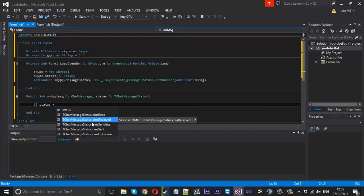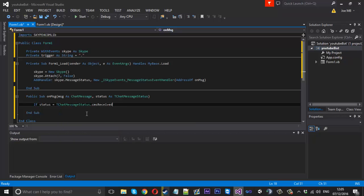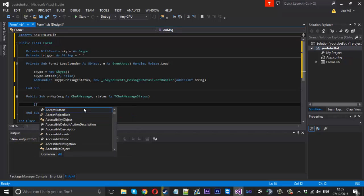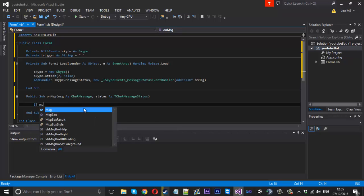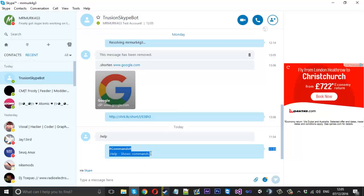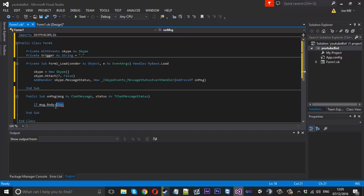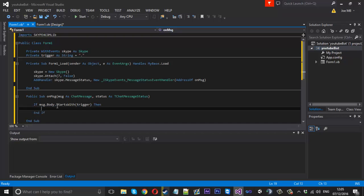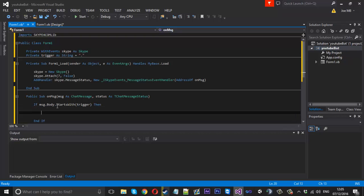You can do an If check on status — you can see options like sent, received, and so on. You might only want the bot to react to received messages, so you'd wrap all your code in that check. I'll leave it there so you get the idea. What we want to do is check: If message.Body.StartsWith(trigger) — that checks if the message starts with our trigger character.